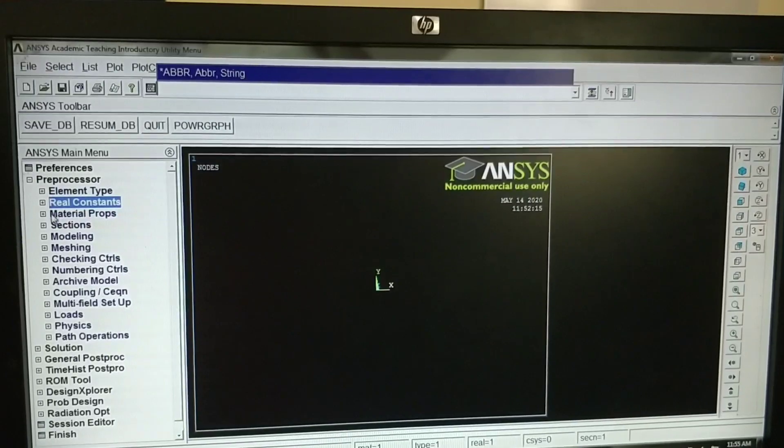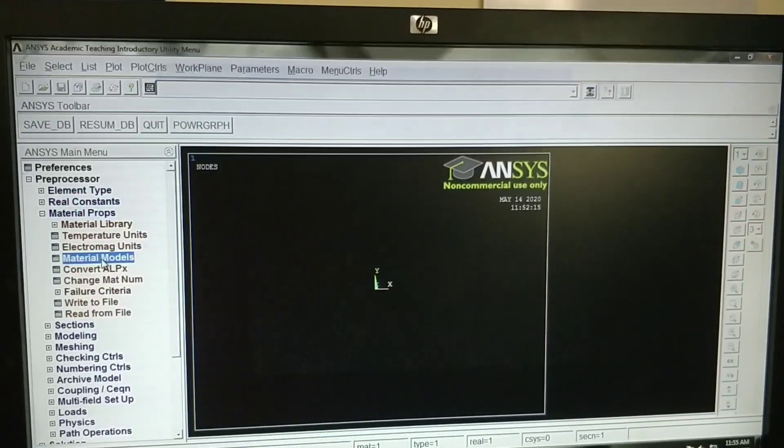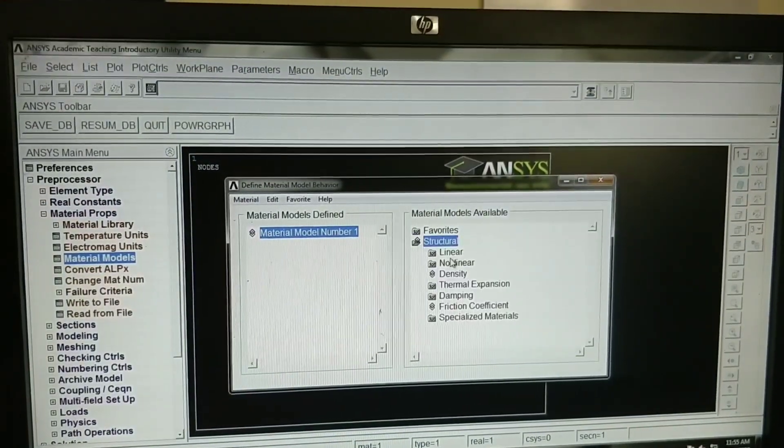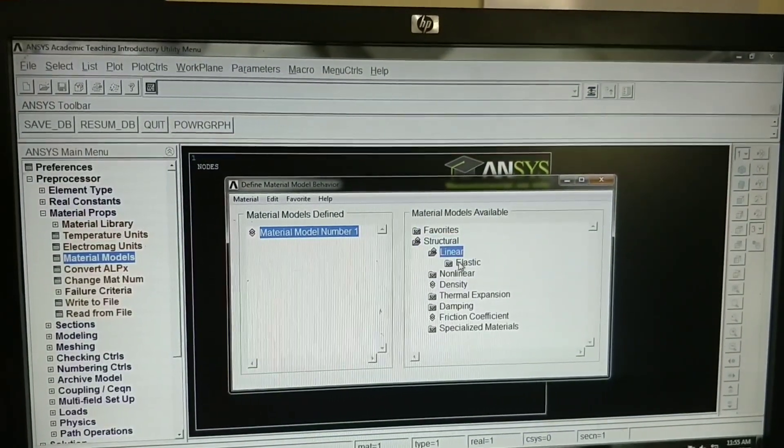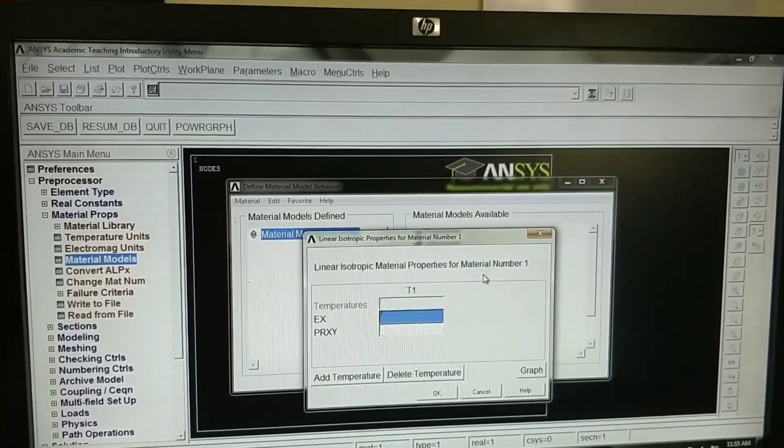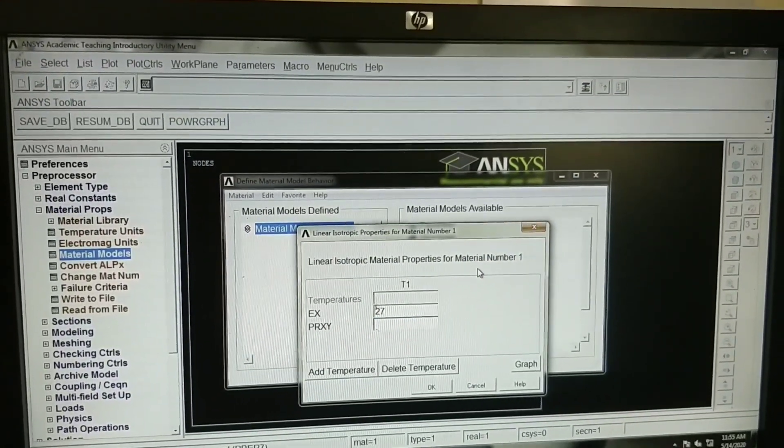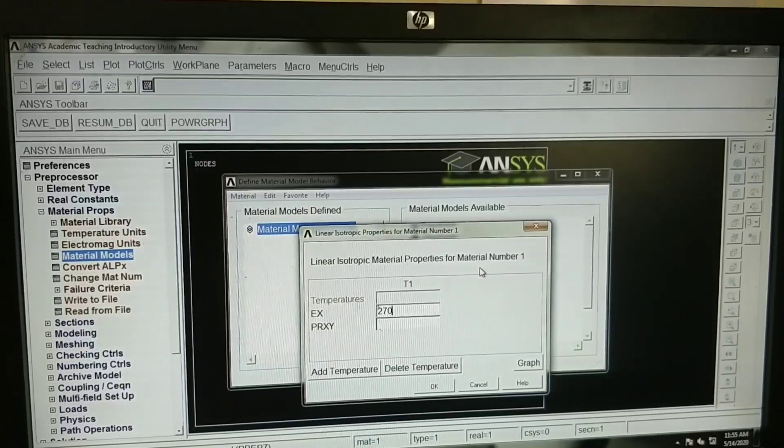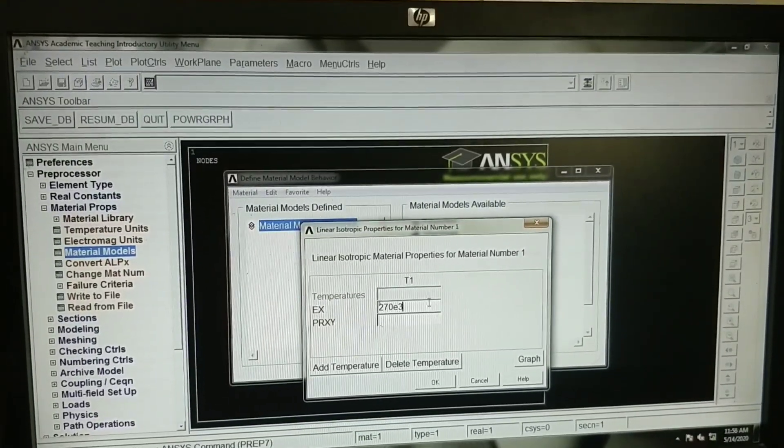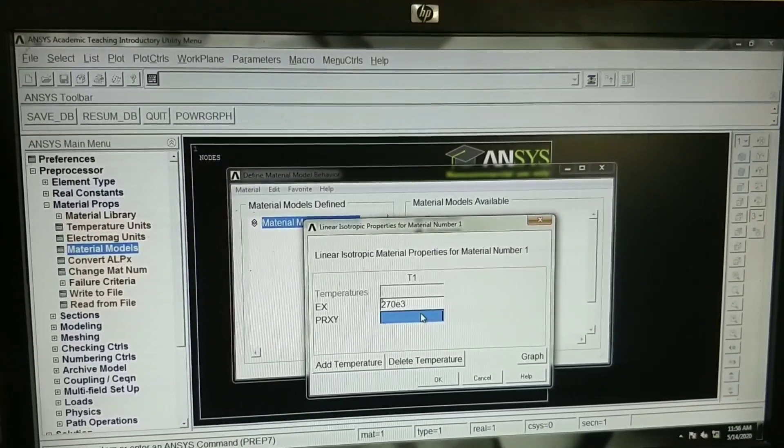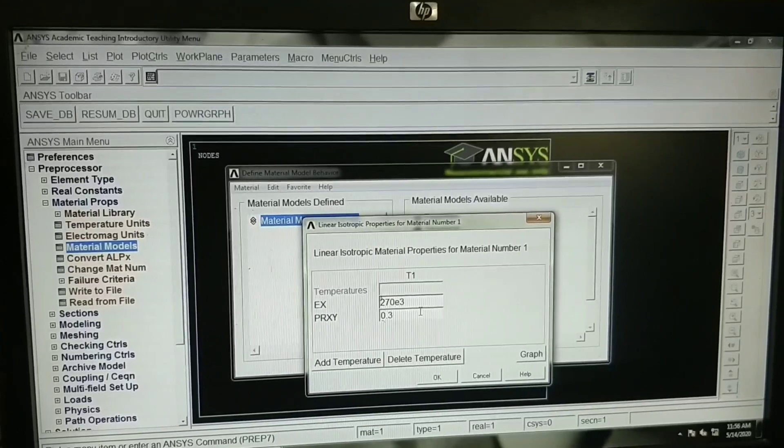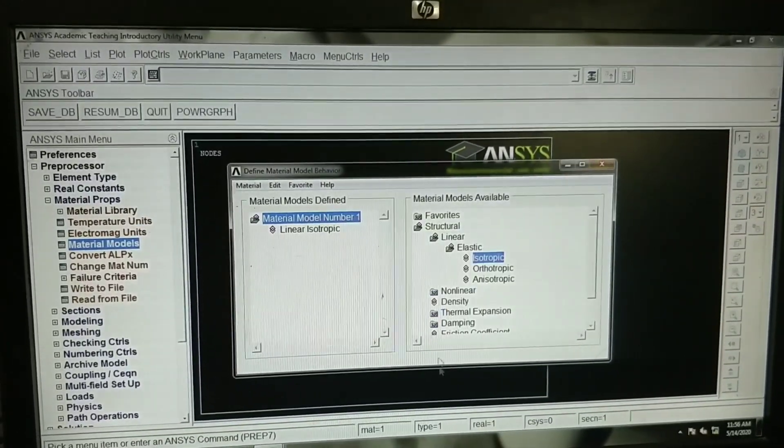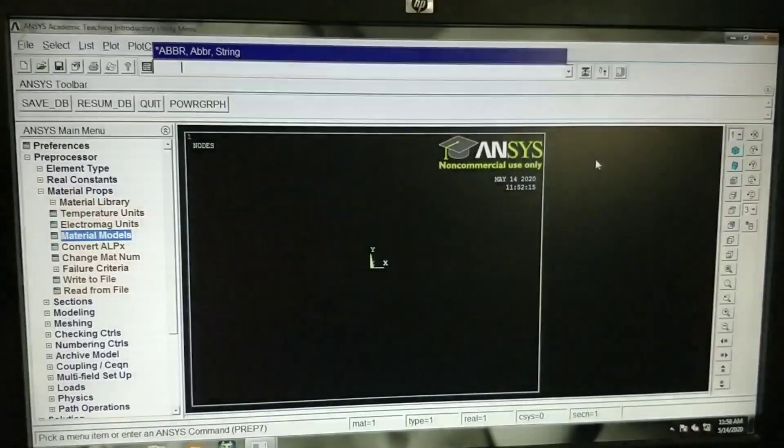Go to material properties, material models. Structural, linear, elastic, isotropic. It has a Young's modulus of 270 GPa, so 270 into 10 power 3 Newton per meter square, and Poisson's ratio of 0.3. We will define material property here.